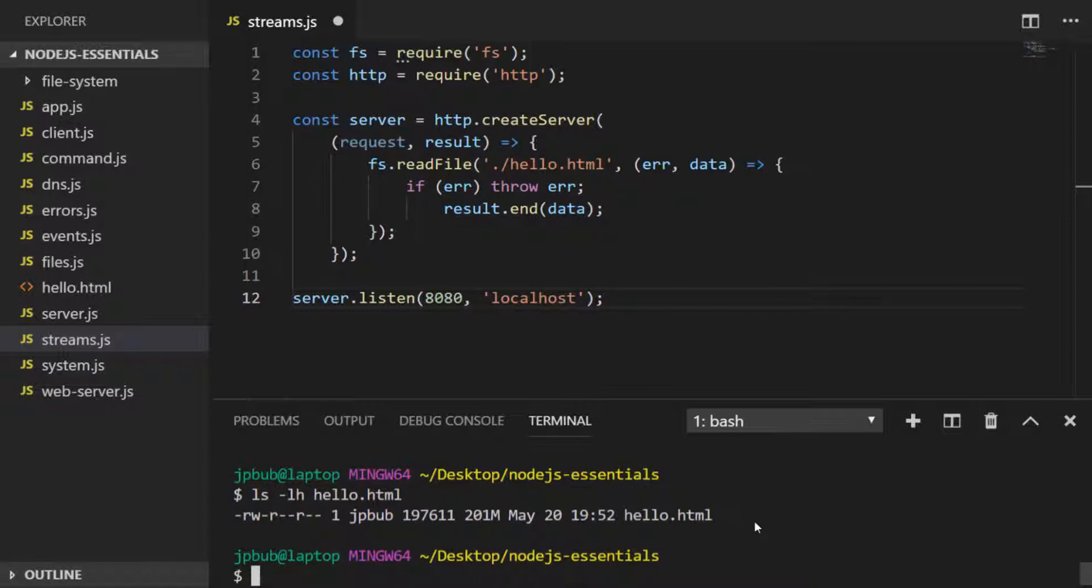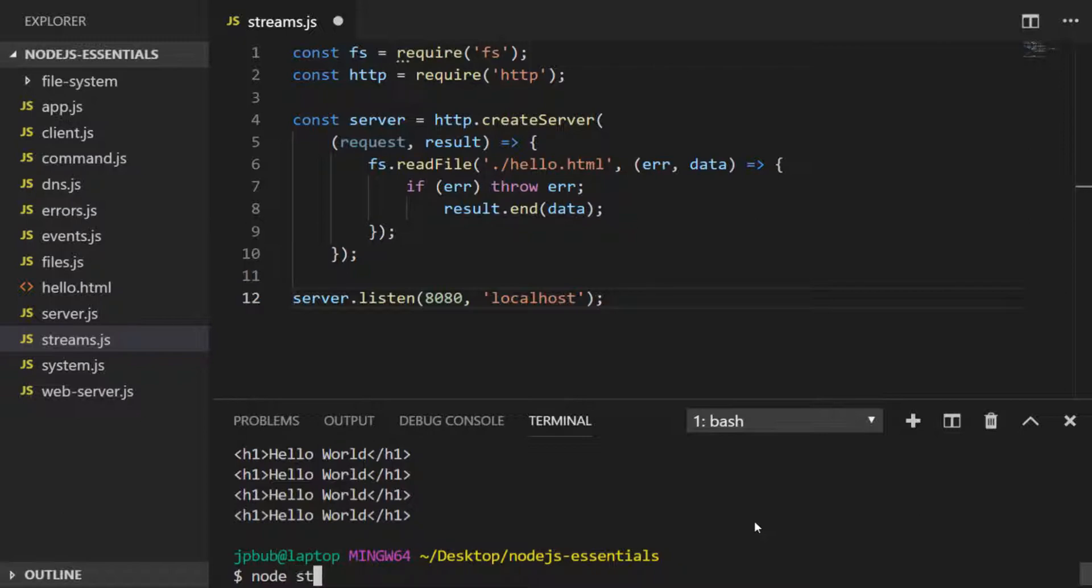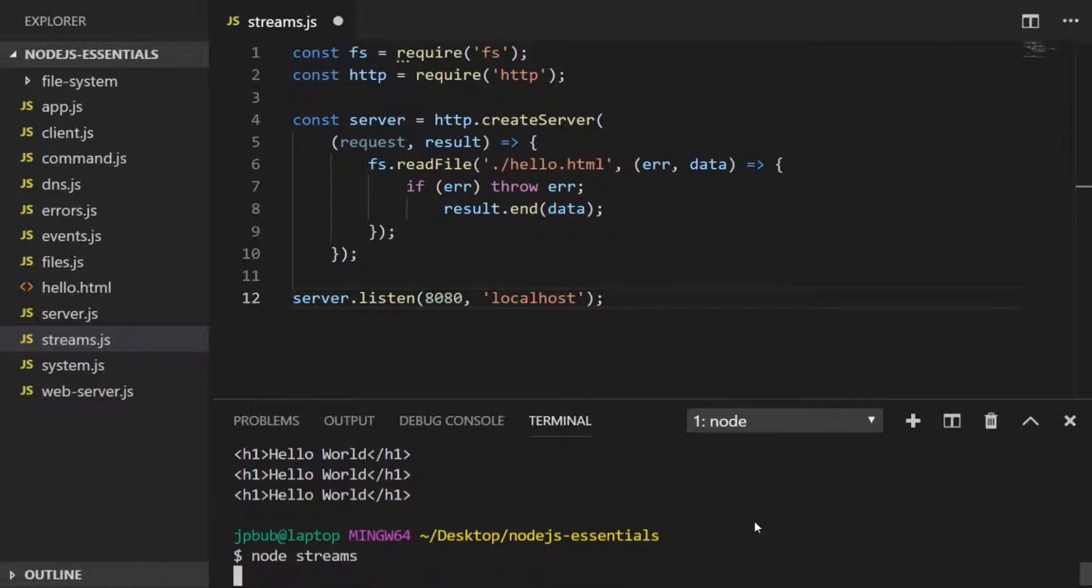You'll see it's just a heading level one tag with 'Hello World' repeated over and over again. Let's try and serve this file now and we'll pop over to our web browser to load it up.